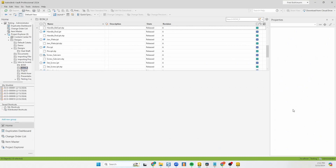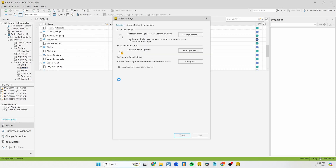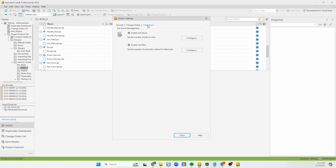There are a few things you have to do as an administrator to make sure everything is set up and running correctly. The first thing is we need to make sure your job processor is going to be set up and working. So if we go to Tools > Administration > Global Settings, and then underneath the Integrations tab, we have to make sure the job server is checked.